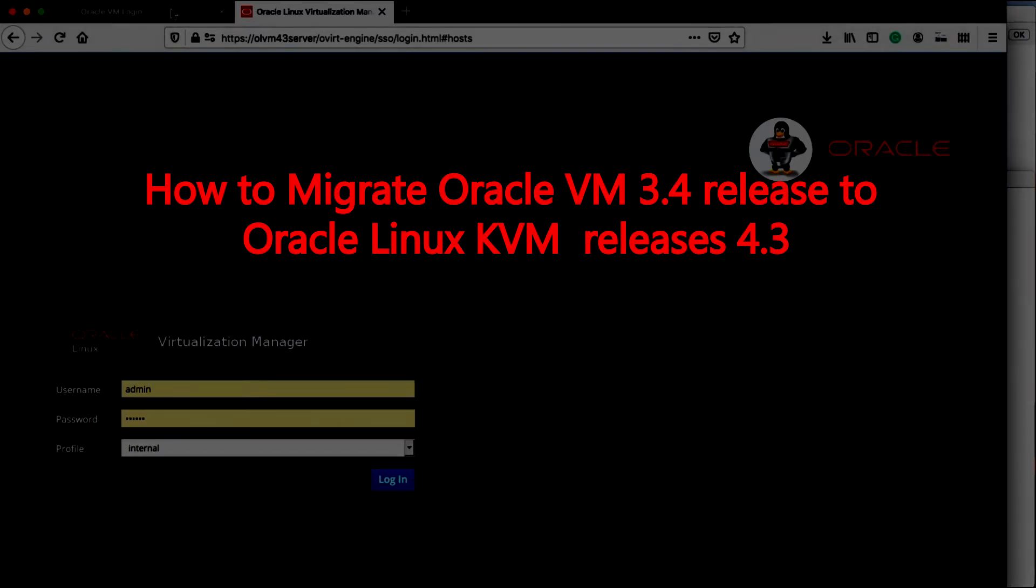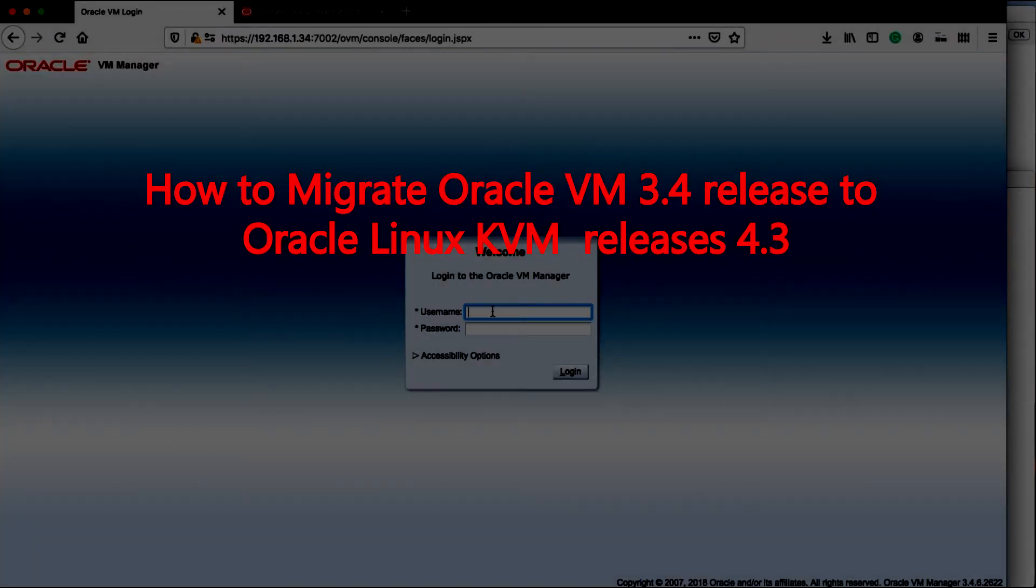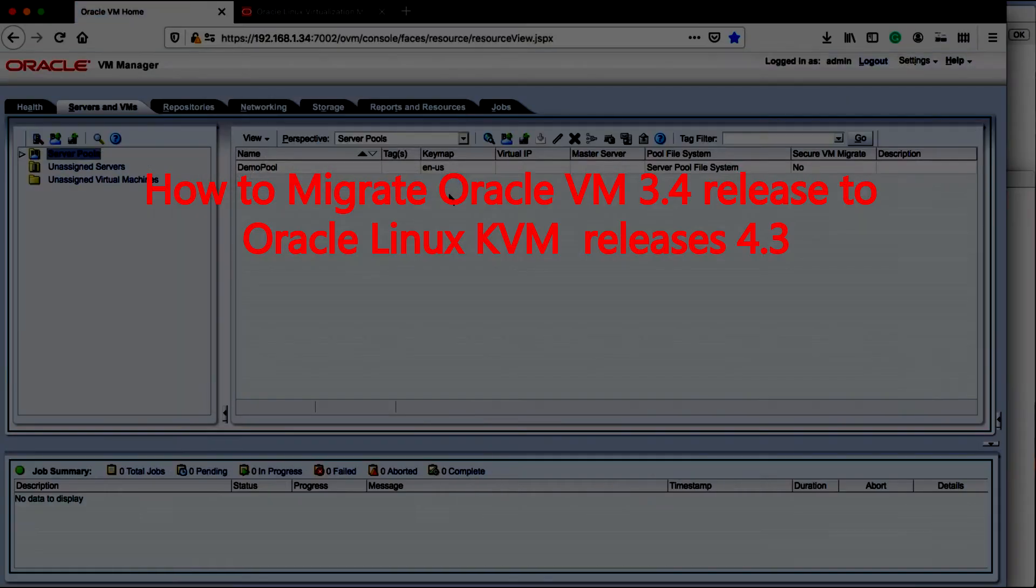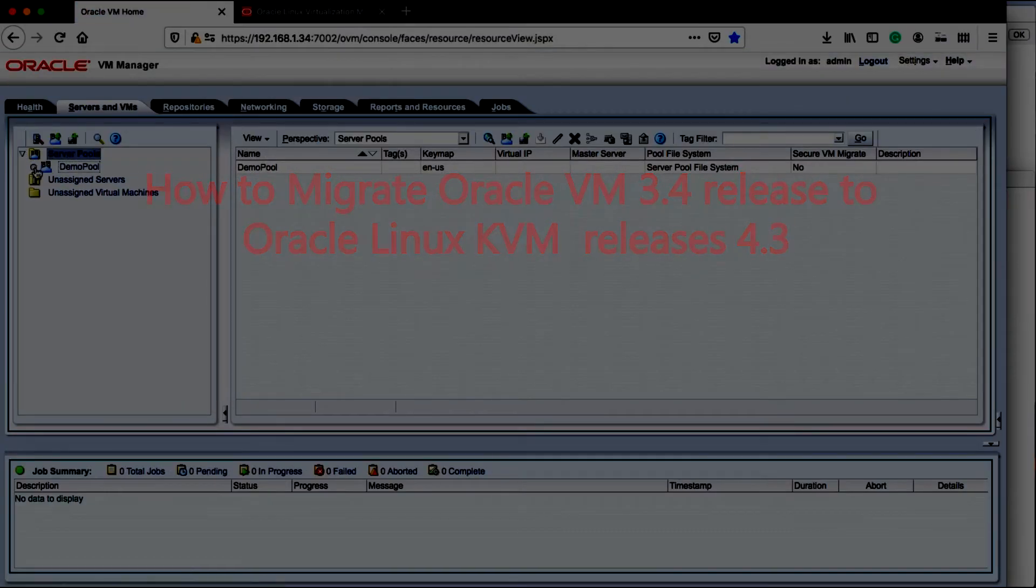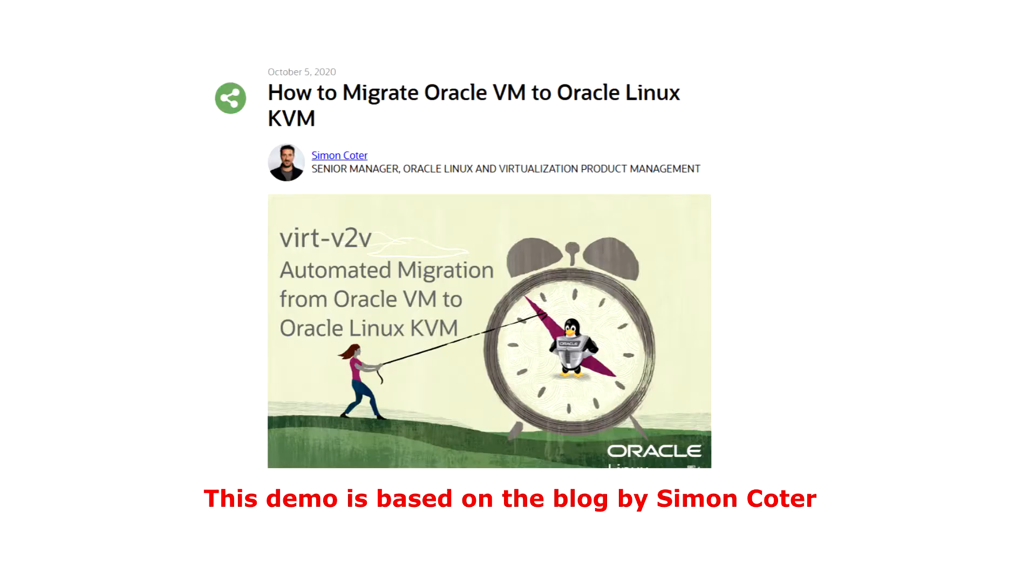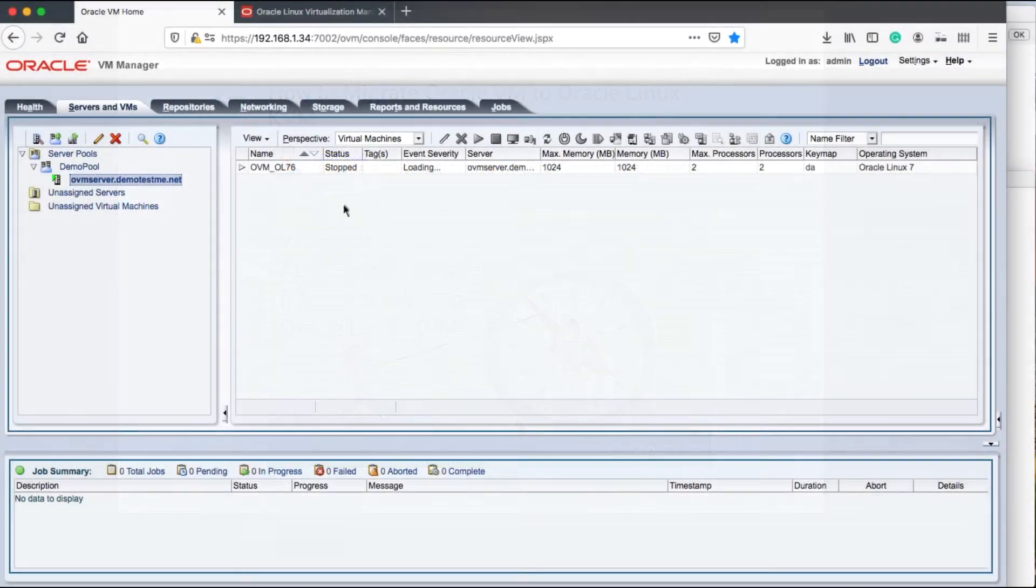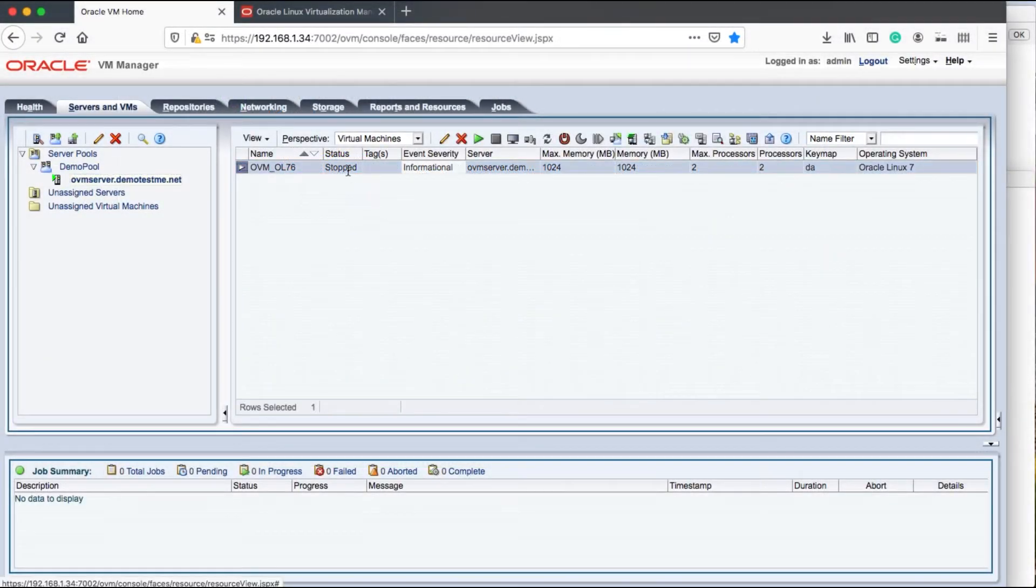Hi, my name is Dean Schmidt and welcome to this migration demo showing how to move a VM from OVM 3.4 to OLVM 4.3. This demo is based on a blog by Simon Conner.